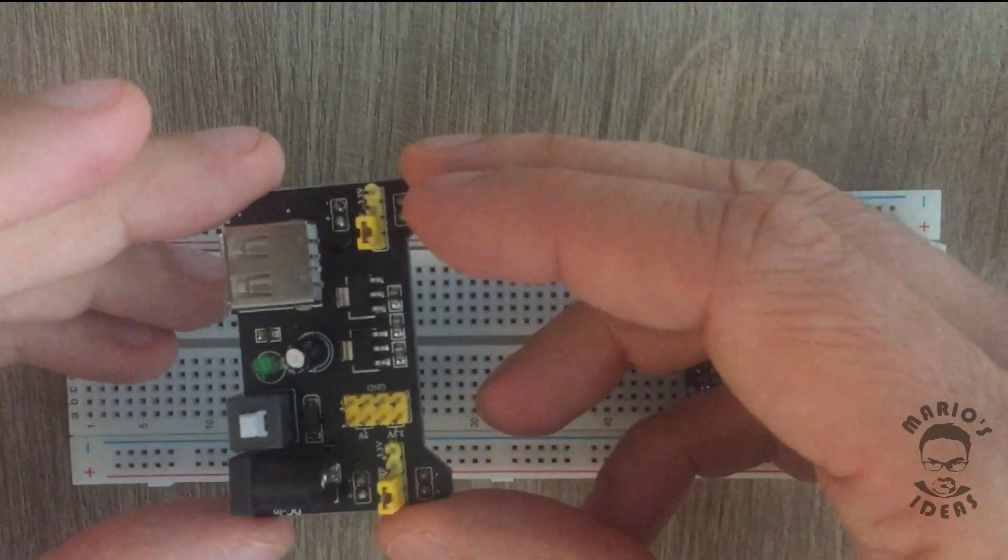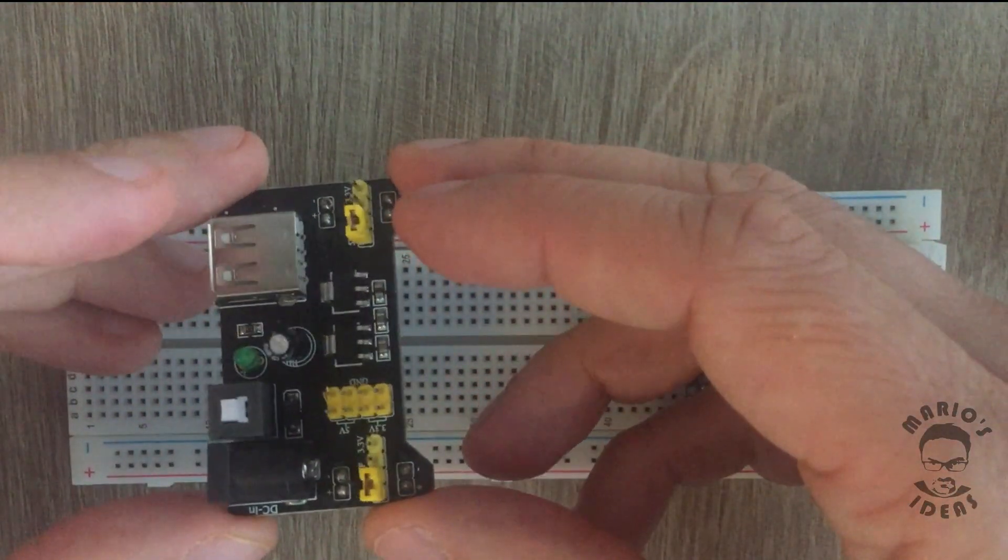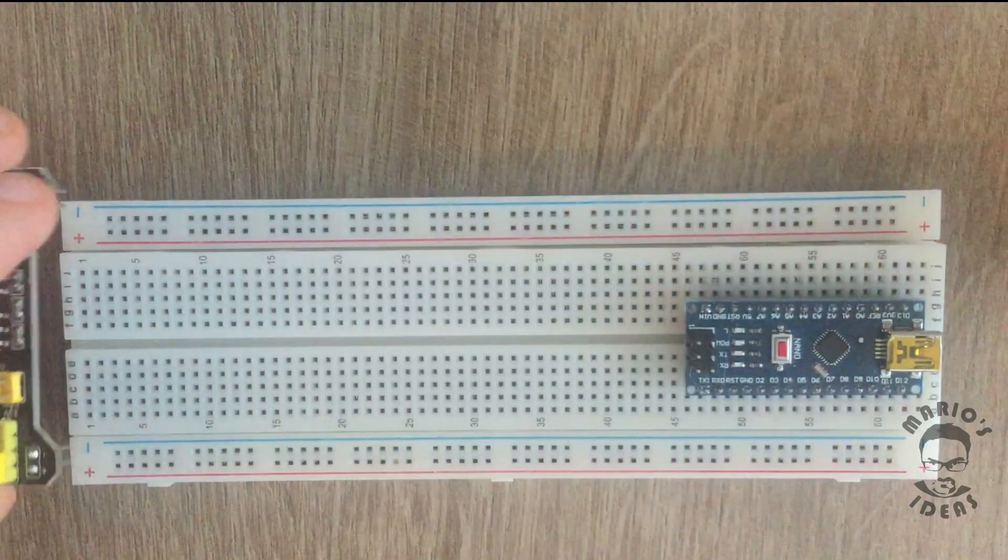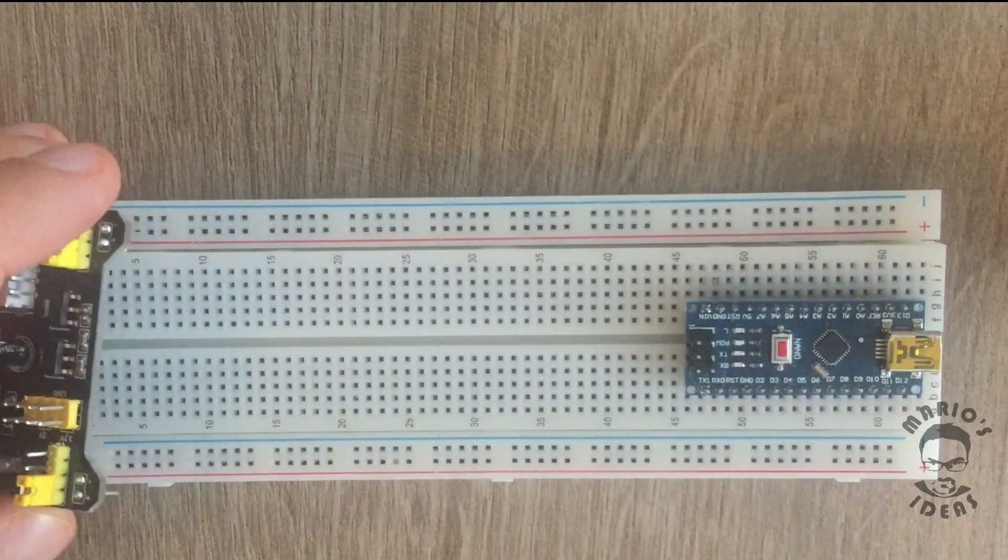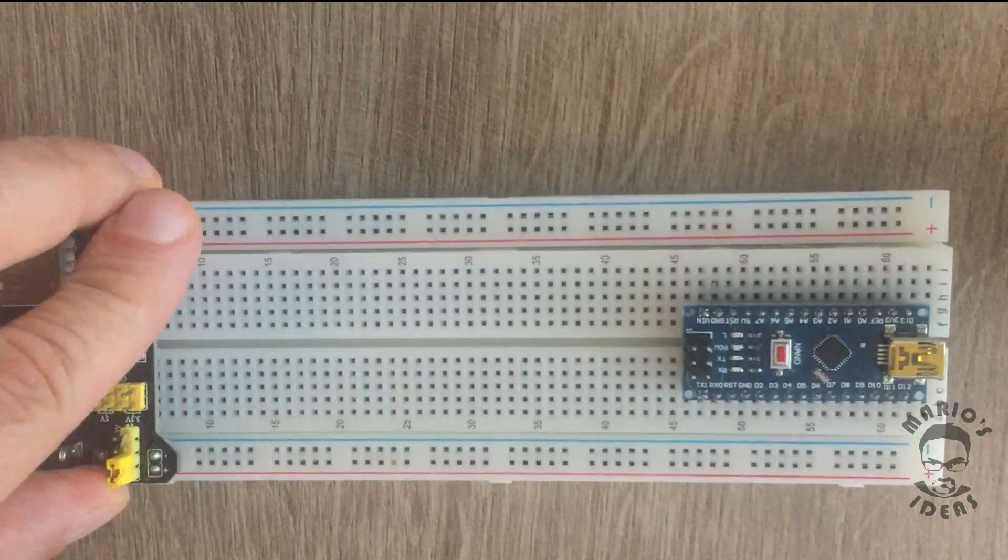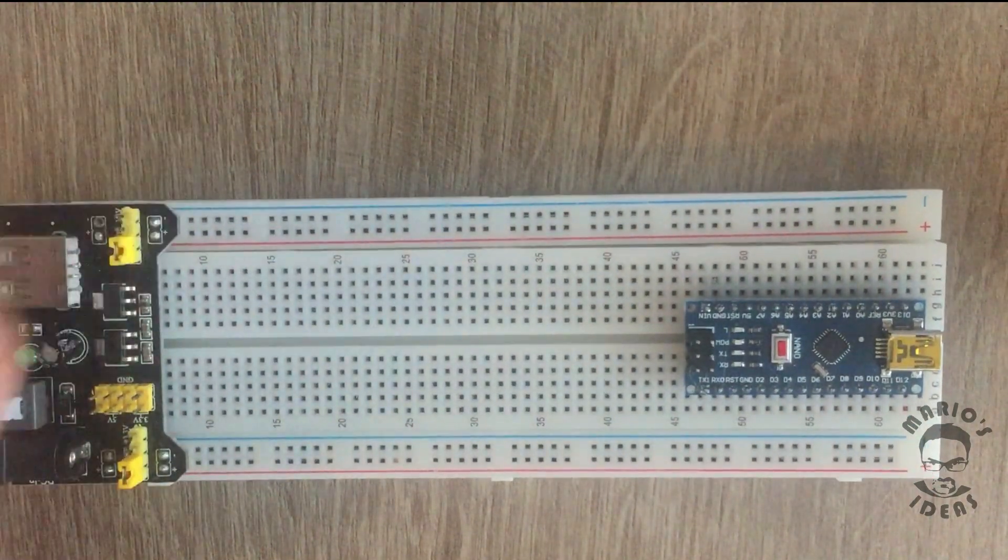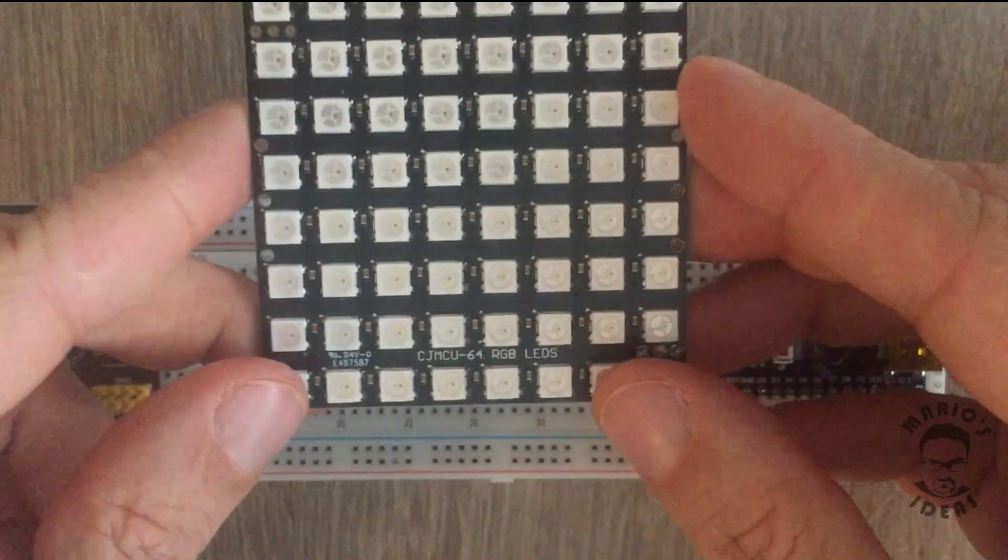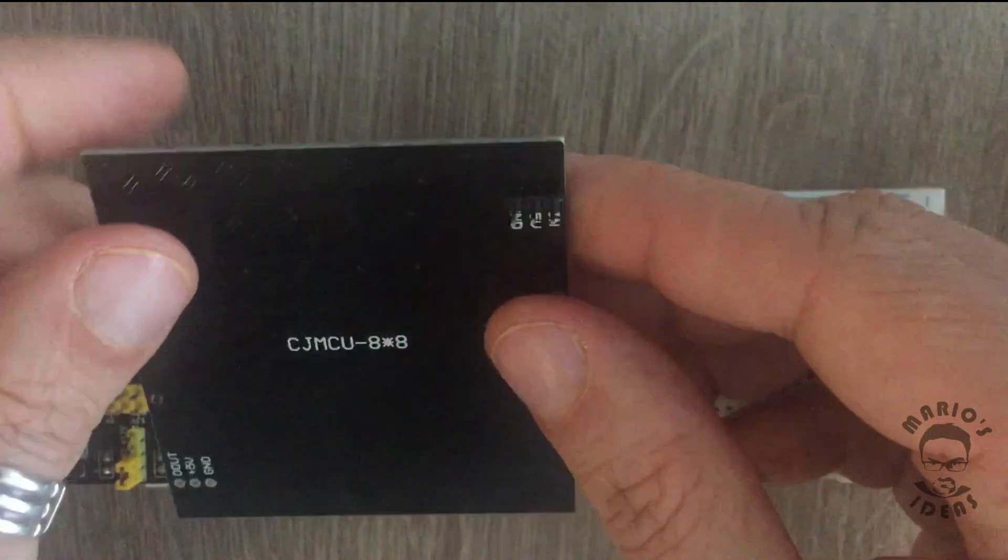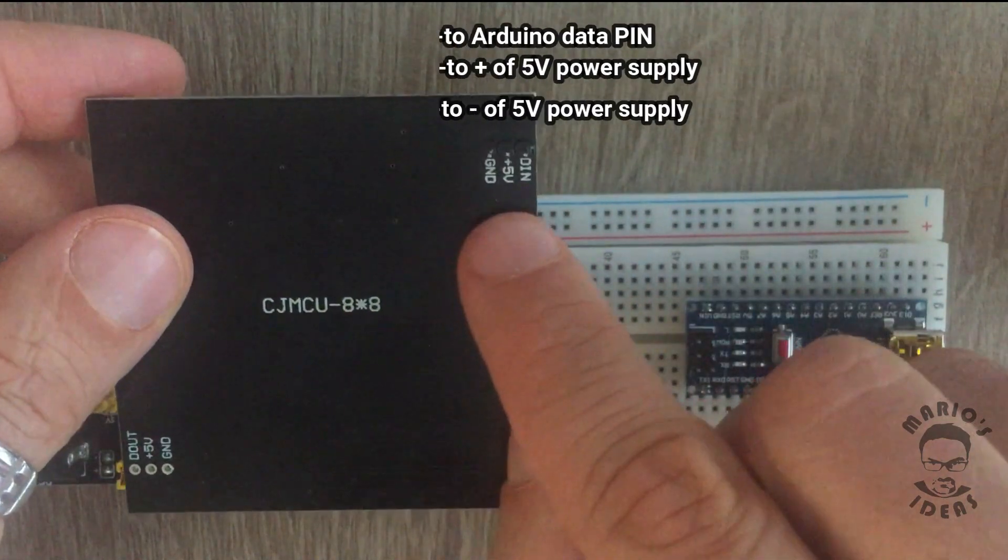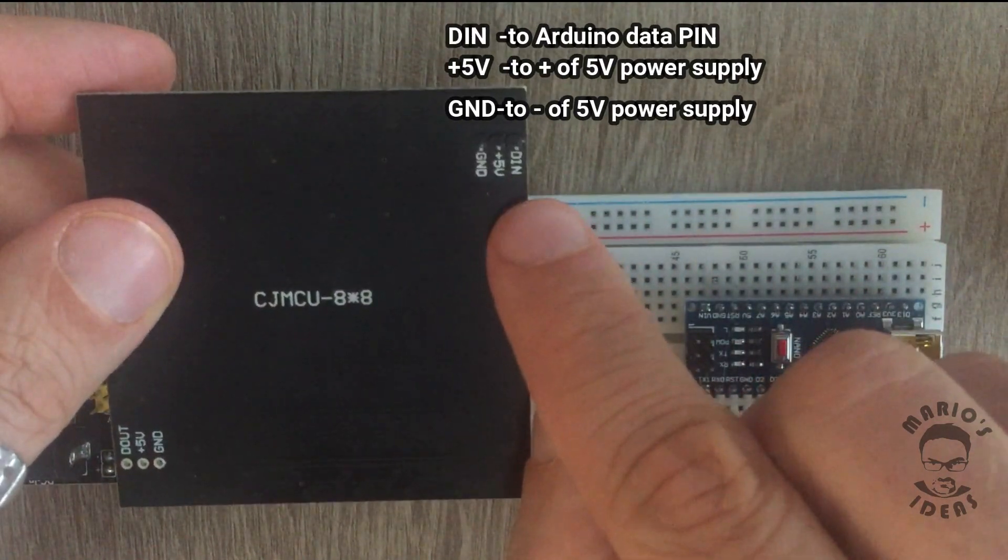Let's connect all the cables. For start we have breadboard power supply. Then we plug in the matrix.